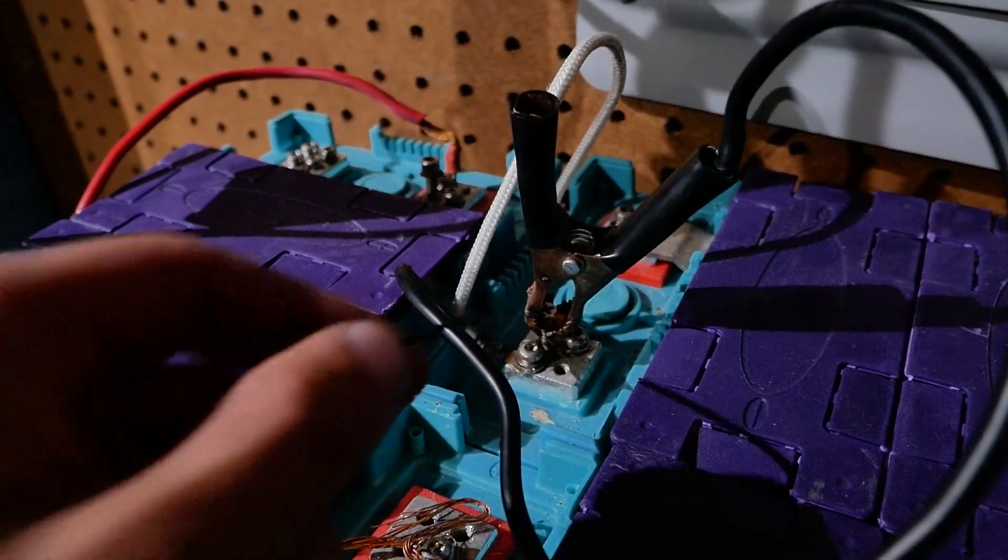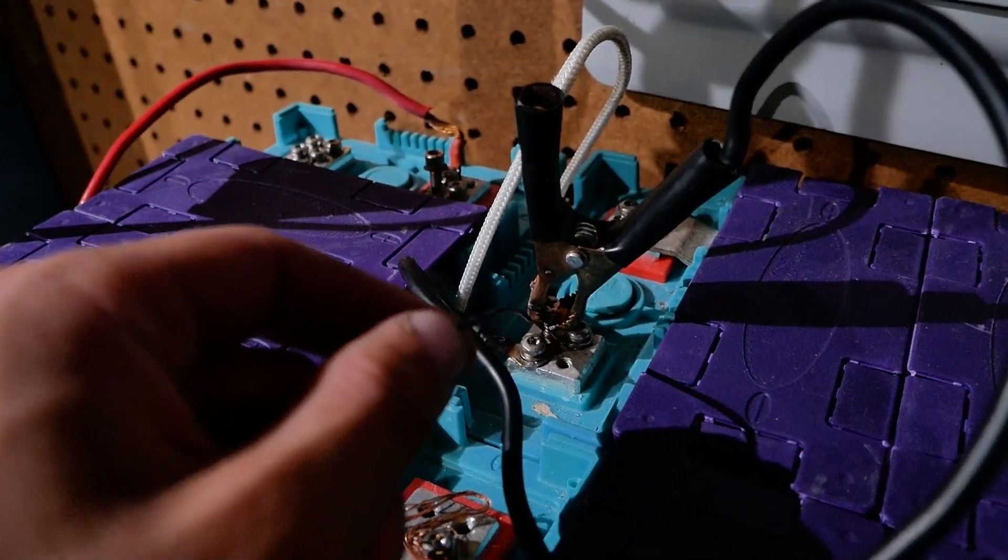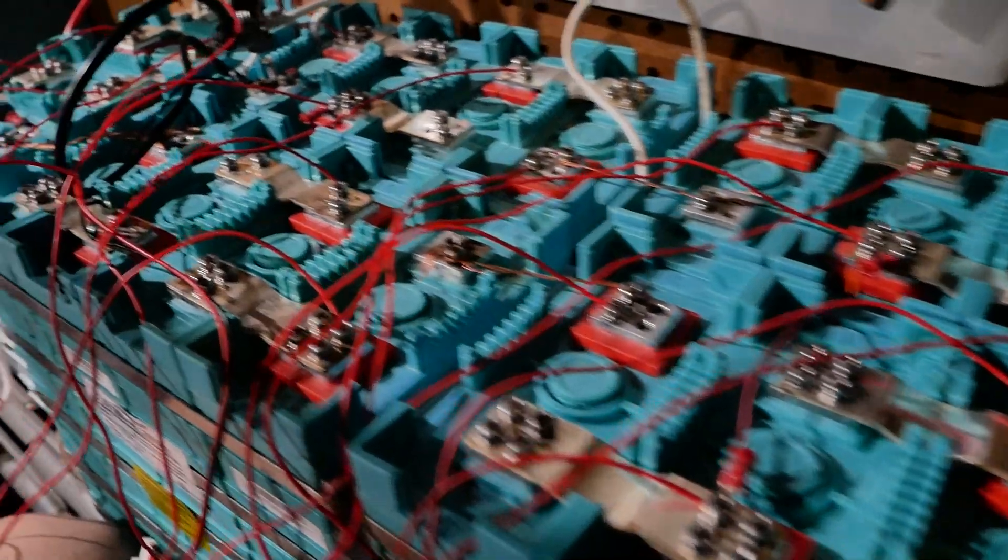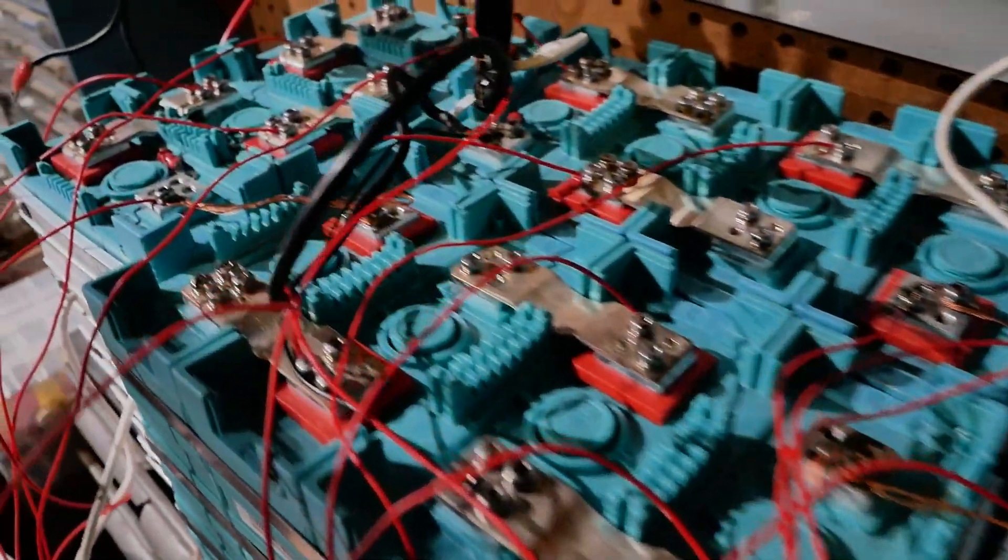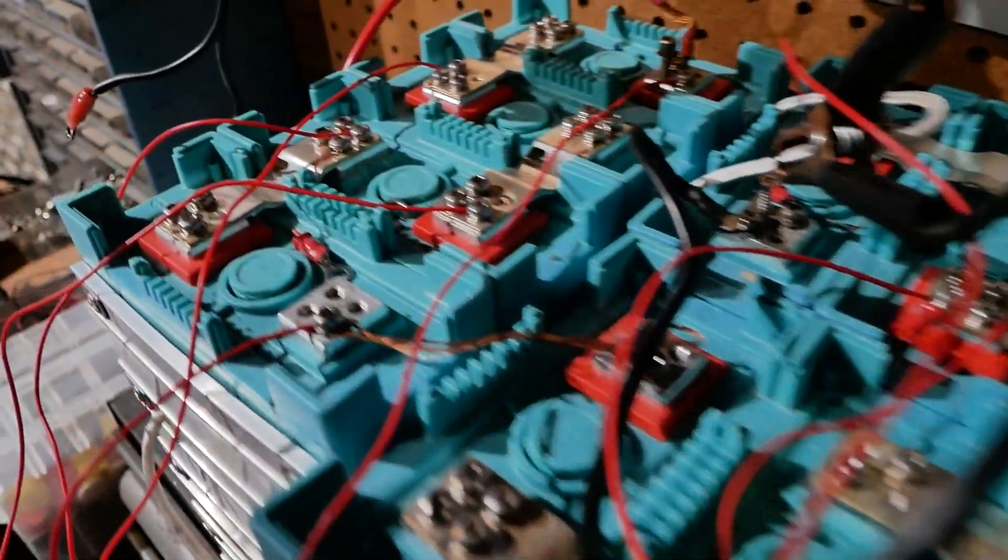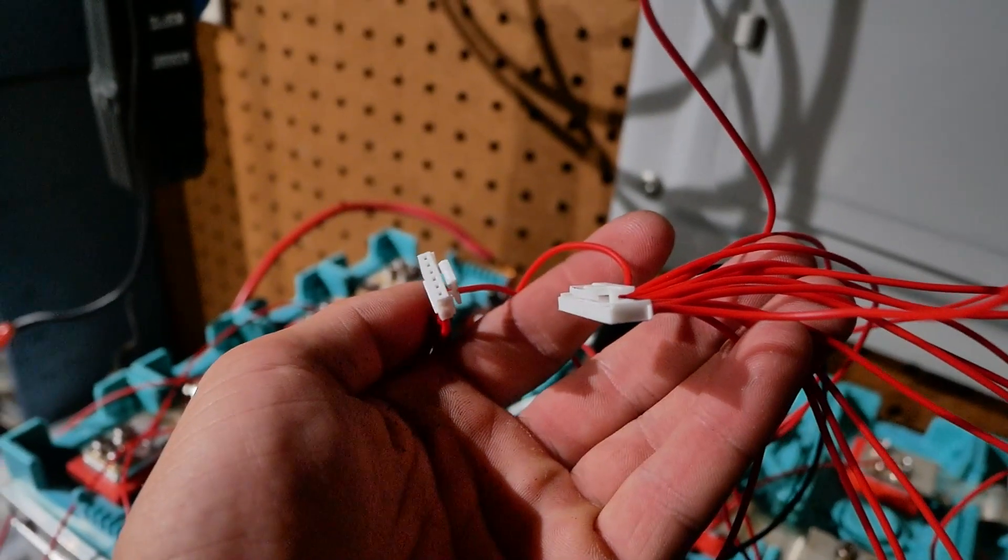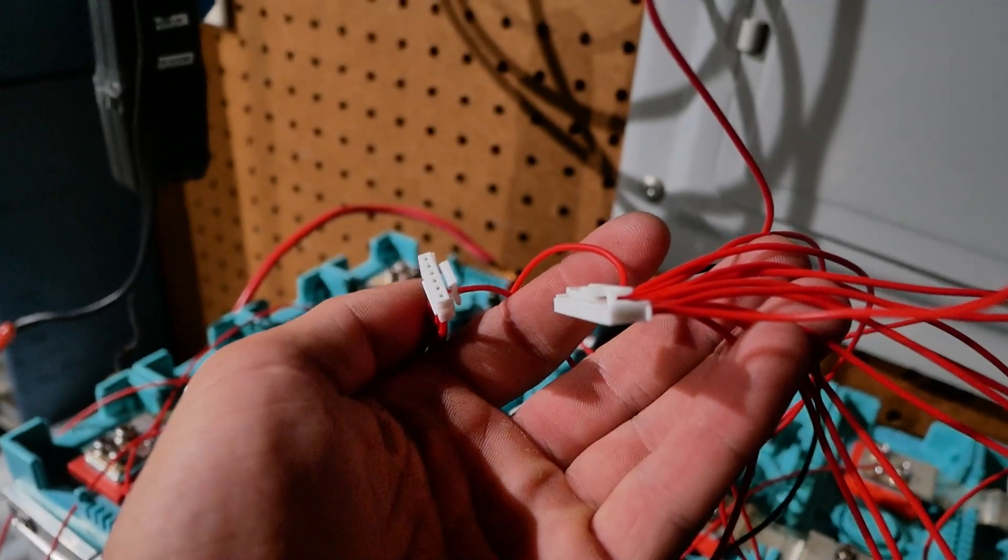So our black one will go here on the negative side. Okay that took a long time. You can see all the wires are hooked up. Now we just need to hook these up to the BMS.